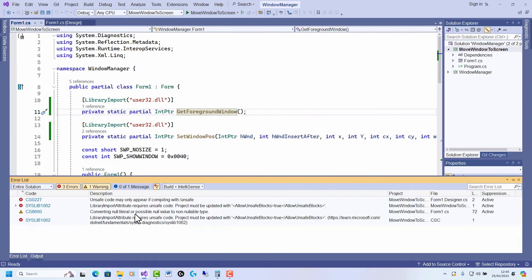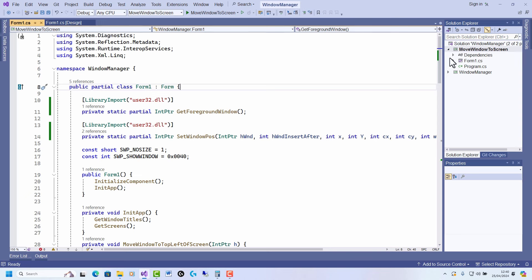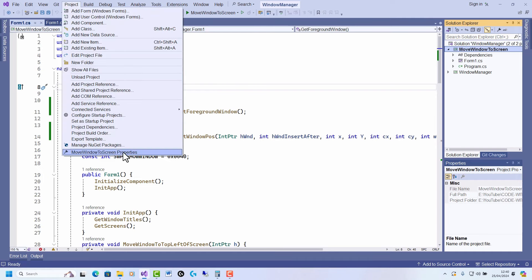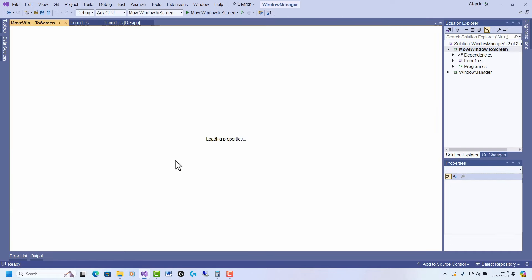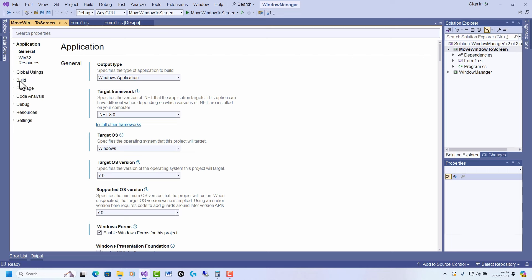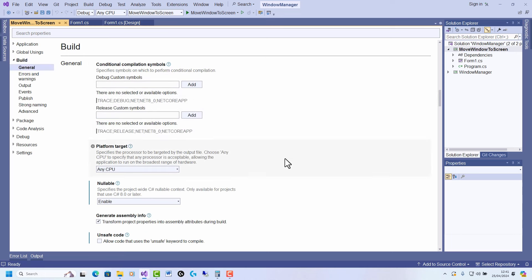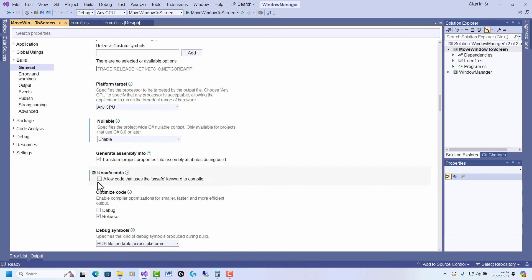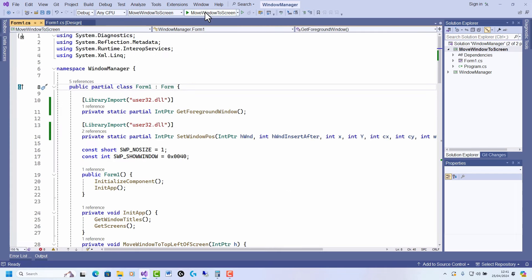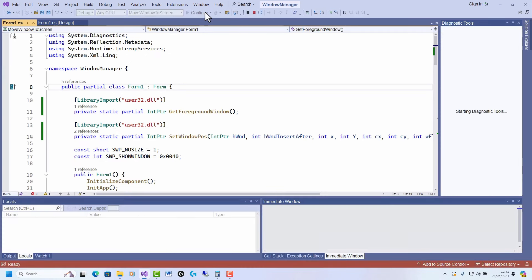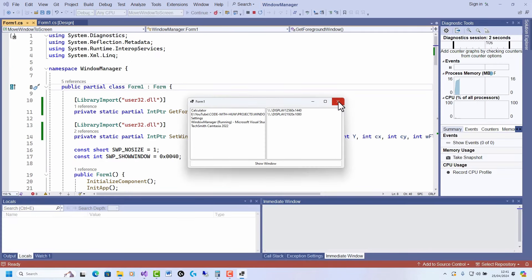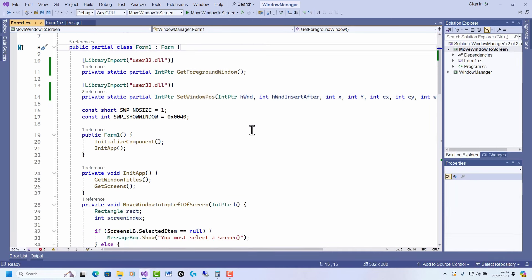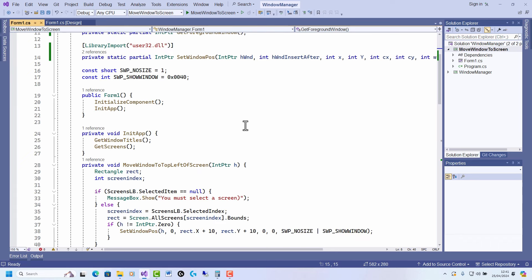Now, if you decide to use Library Import and you compile it and you get a build error—it says the unsafe code may only appear if compiling with /unsafe—if you get that error, then go into the project properties. You will need to set, under the Build section down here, you need to set 'Allow code that uses the unsafe keyword,' save that, and that should run OK. It doesn't really matter whether you use Library Import or DLL import as long as you set that unsafe option if required.